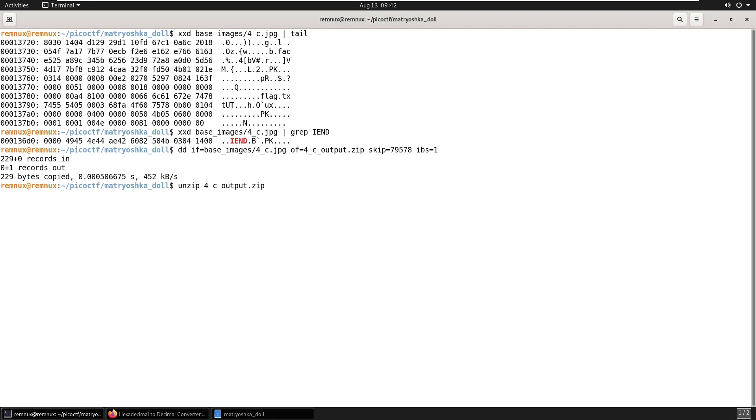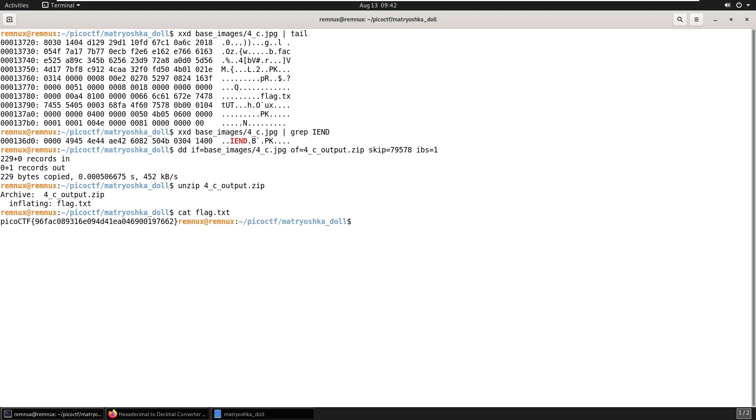And unzip the file. And use cat to look at the flag.txt file. And finally, we have our flag.